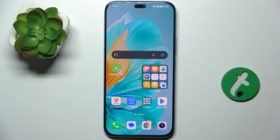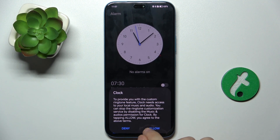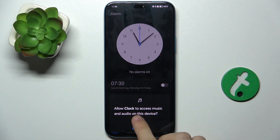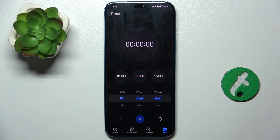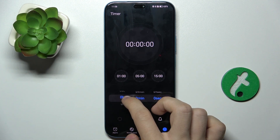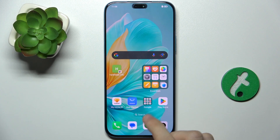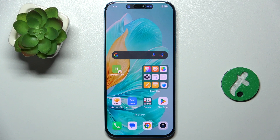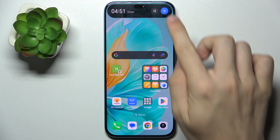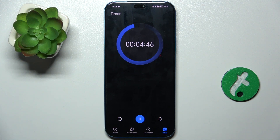Let's check it — for example, in the clock. So go to the Clock app. Now let's enable a timer. I'm going to set my timer to 5 minutes and start it. Then when I exit out of the app, the Magic Capsule activates. I can click on it to go back to Clock.